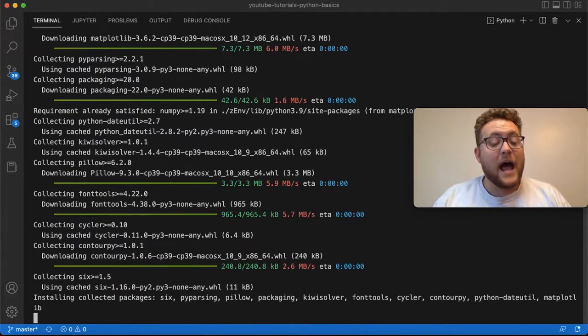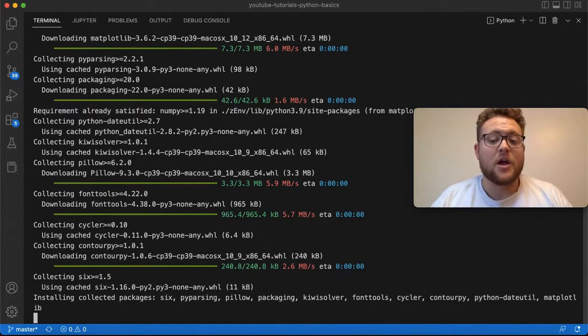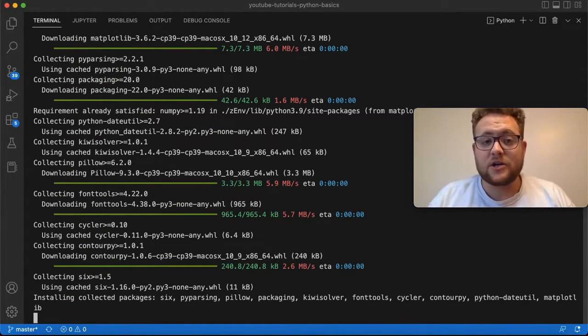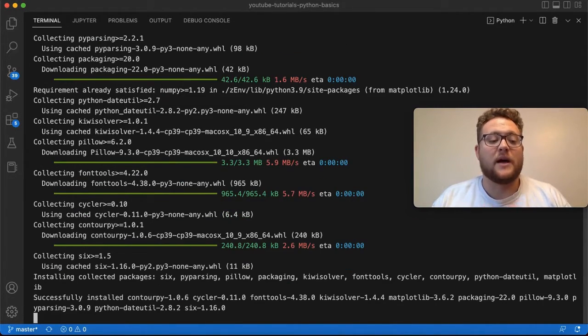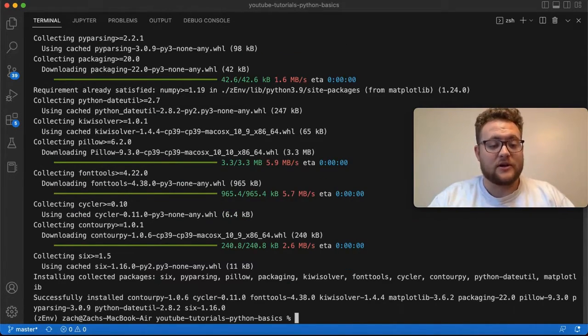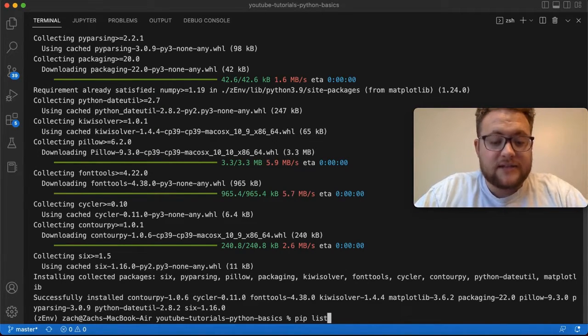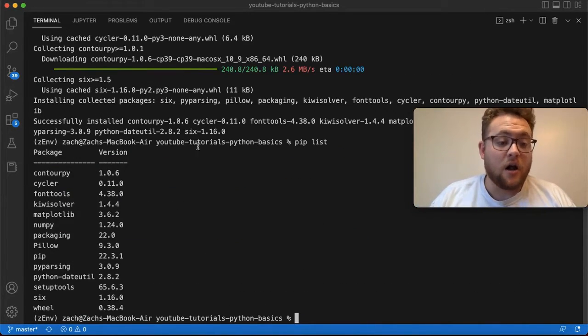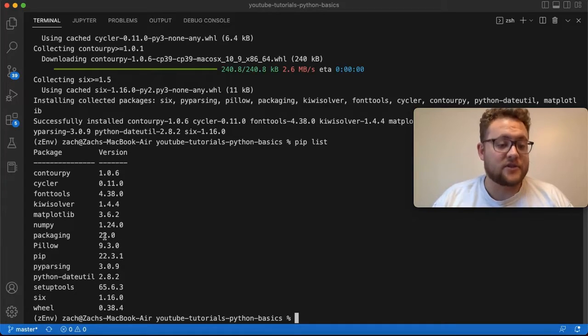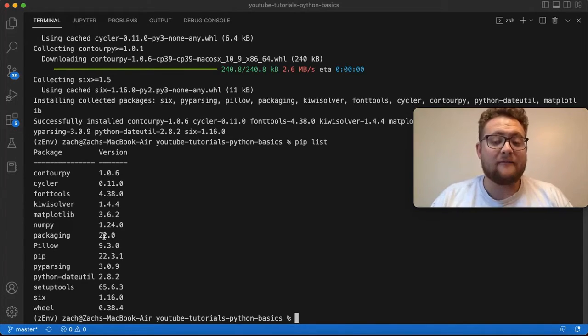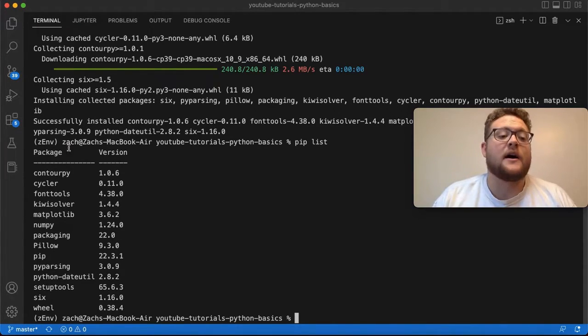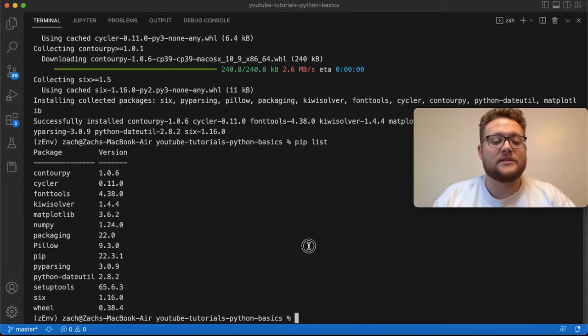And now once this is finished installing, all I should need to do is essentially do pip list or pip freeze and show you all the packages. So look, it's just finished. And now I can just say pip list. And now you see all of the packages that got installed with that. And so there you have it, in that virtual environment I installed all these different packages.